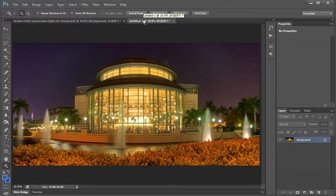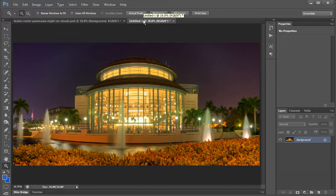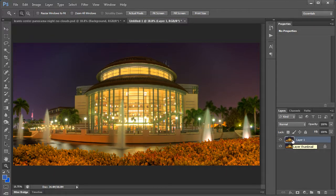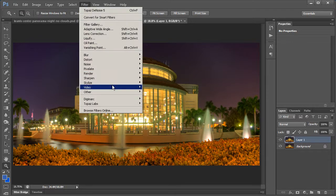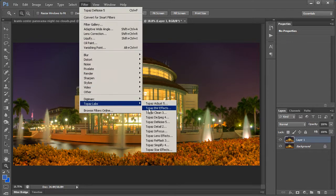Let me go ahead and start from a new file here. So what we're going to do is duplicate the background layer. I'm going to go here and hit Ctrl J, Command J on a Mac, to duplicate the image. Then we're going to run Topaz Denoise real fast on this photo.